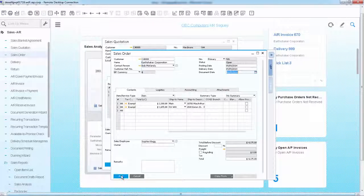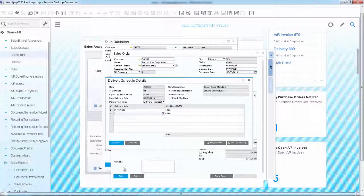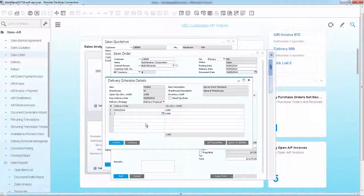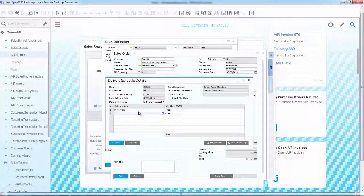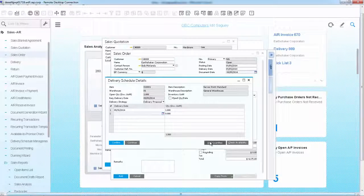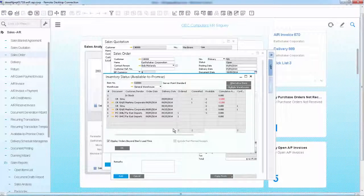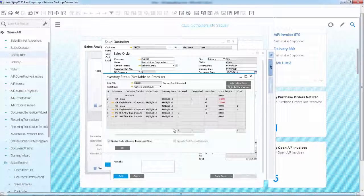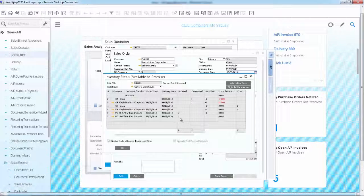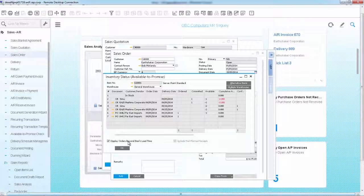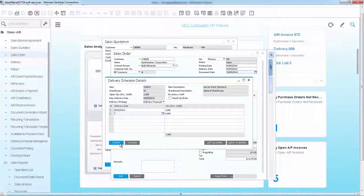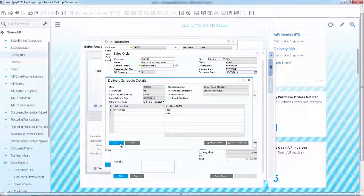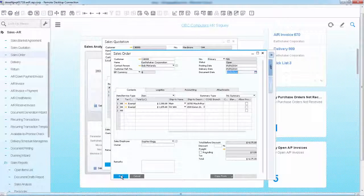At this point, the system recognizes that the second server cannot be fulfilled on time and suggests a future delivery. If you open the available to promise check, you can see that the server is not in stock. However, a purchase order is placed and the item will arrive in the next few days. At this point, you confirm the suggested delivery date and save the order.